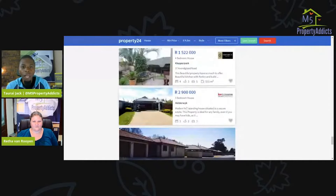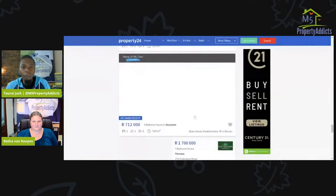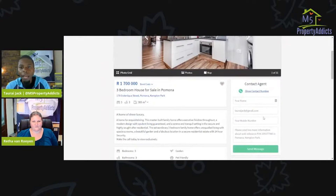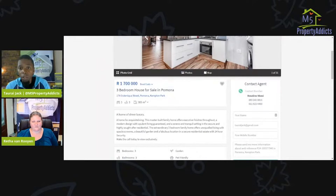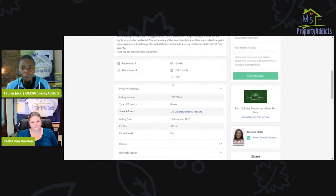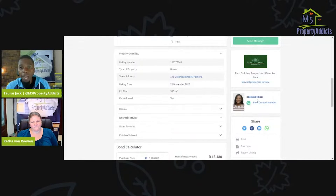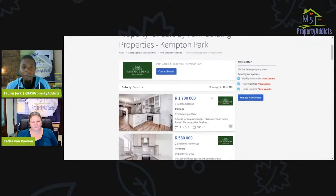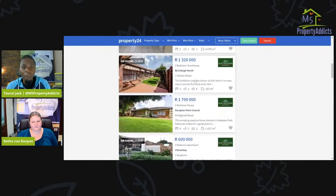Then we go to another house — there's one in Pomona. Looking for interested agents to work with — boom, Rosaline Nkosi, her cell phone number and landline number are both here. Rosaline actually works for Pam Golding Properties. Now that I'm getting along with Rosaline, I can click 'View all properties for sale with Rosaline' and see all the other properties she's selling.